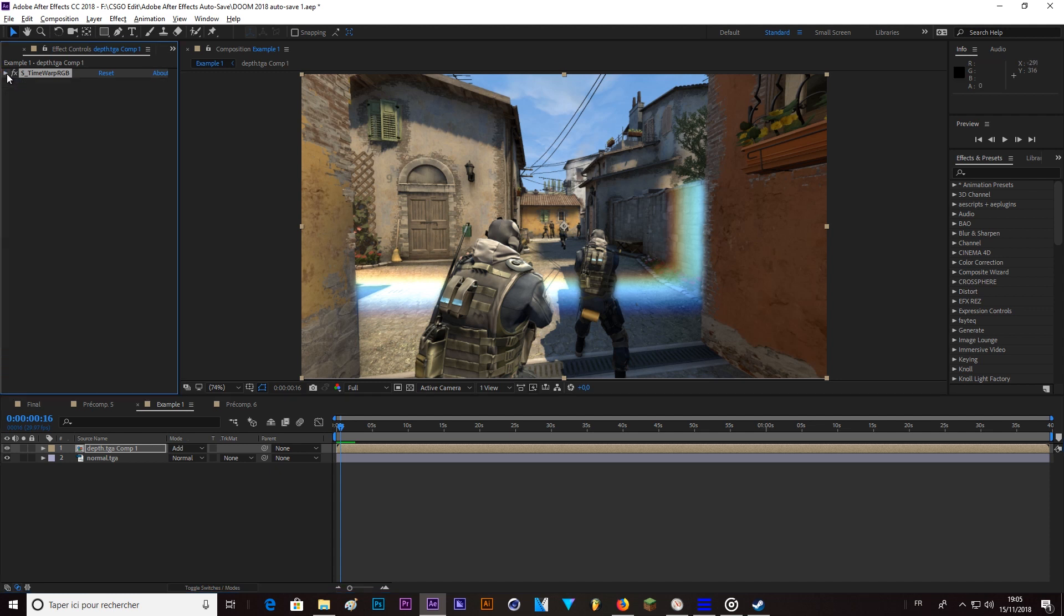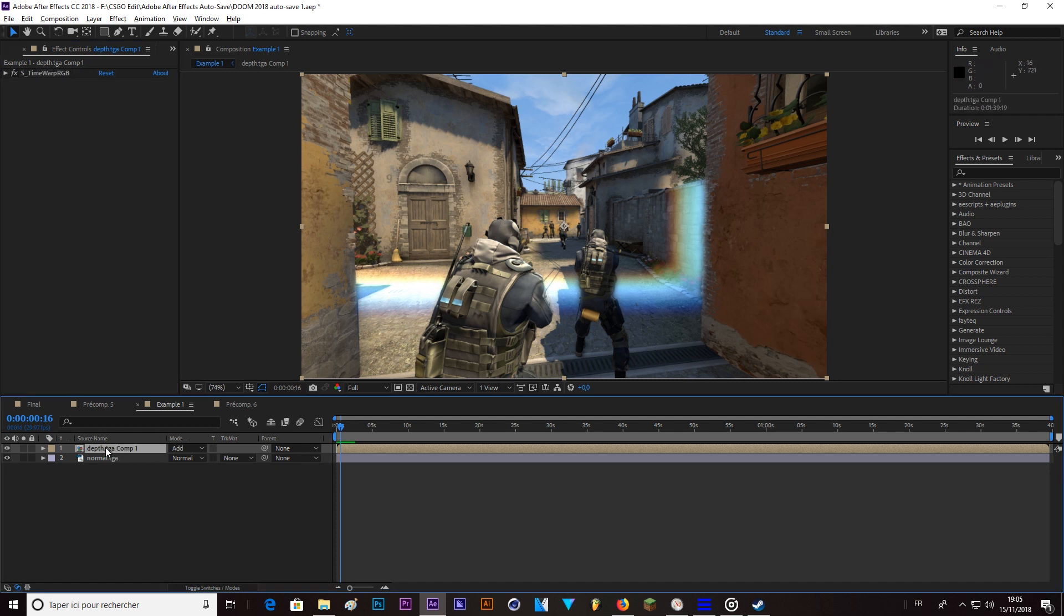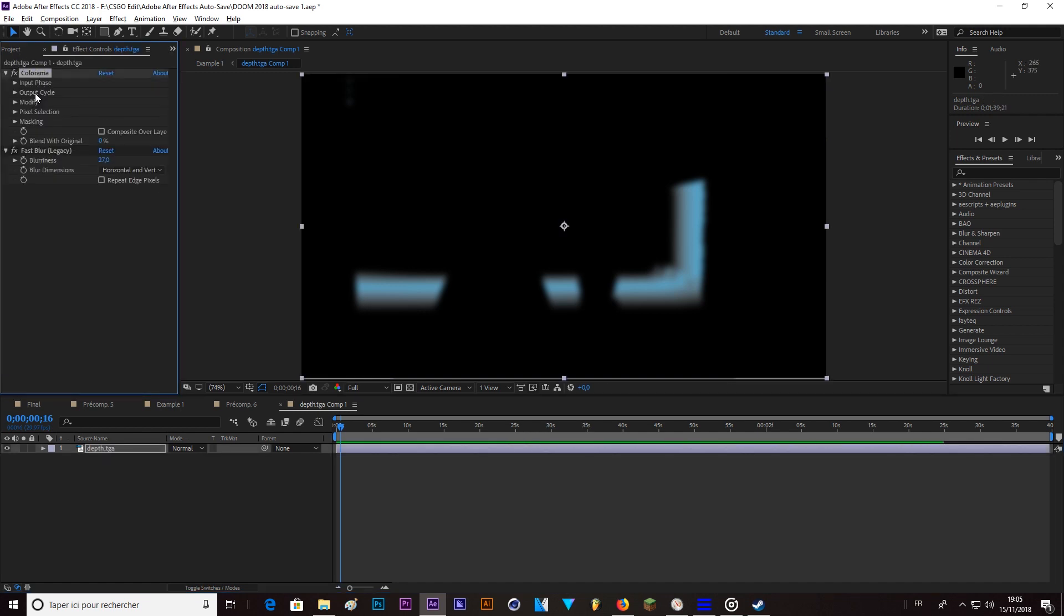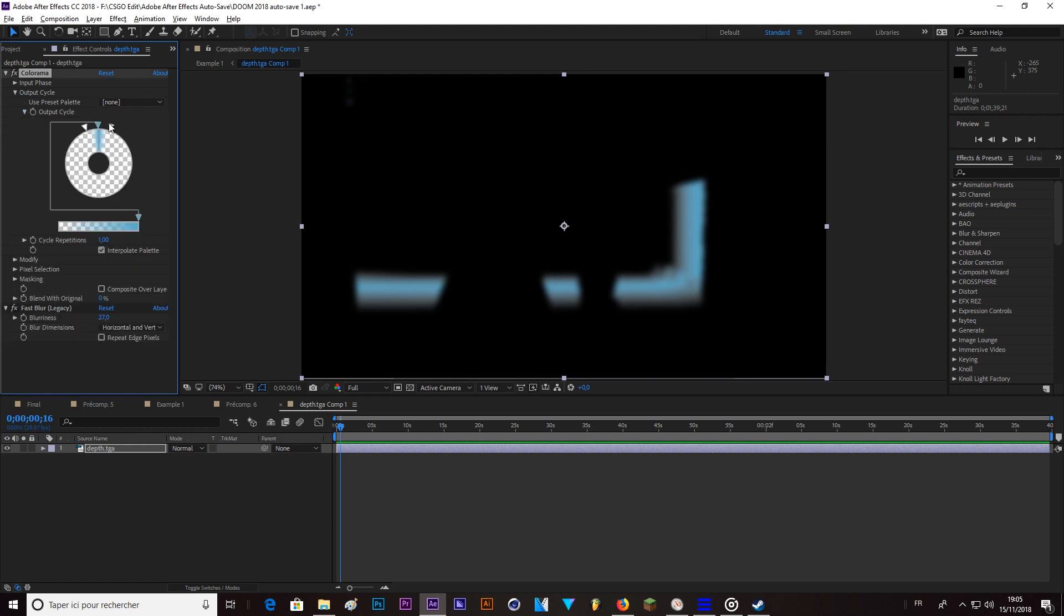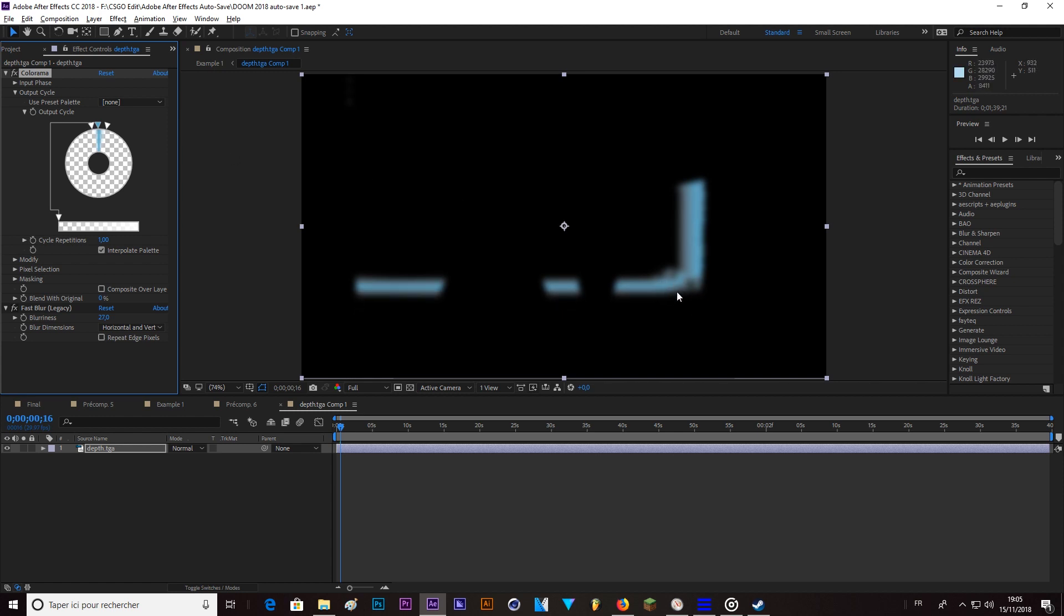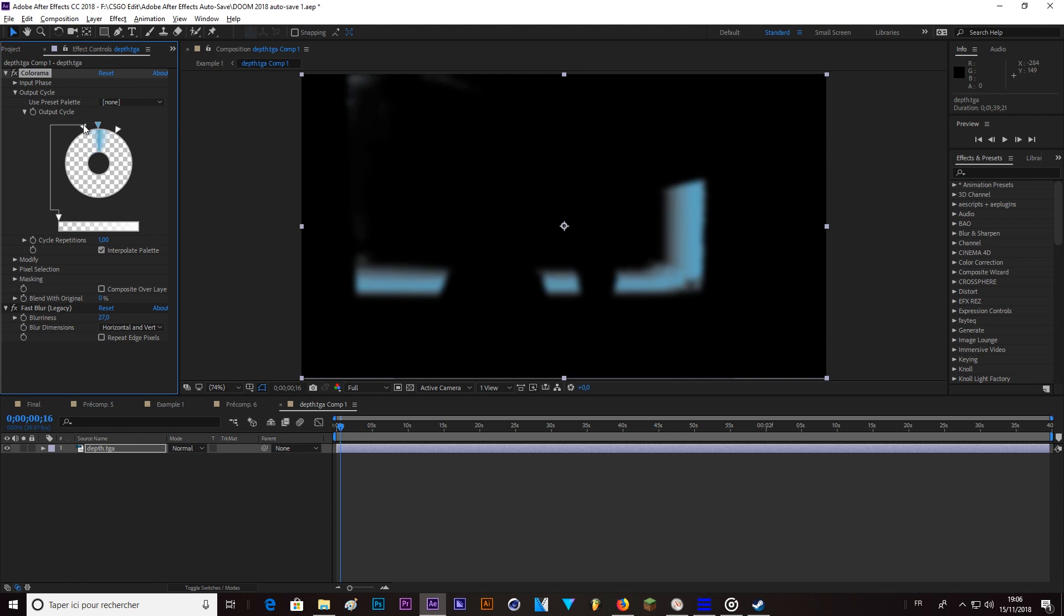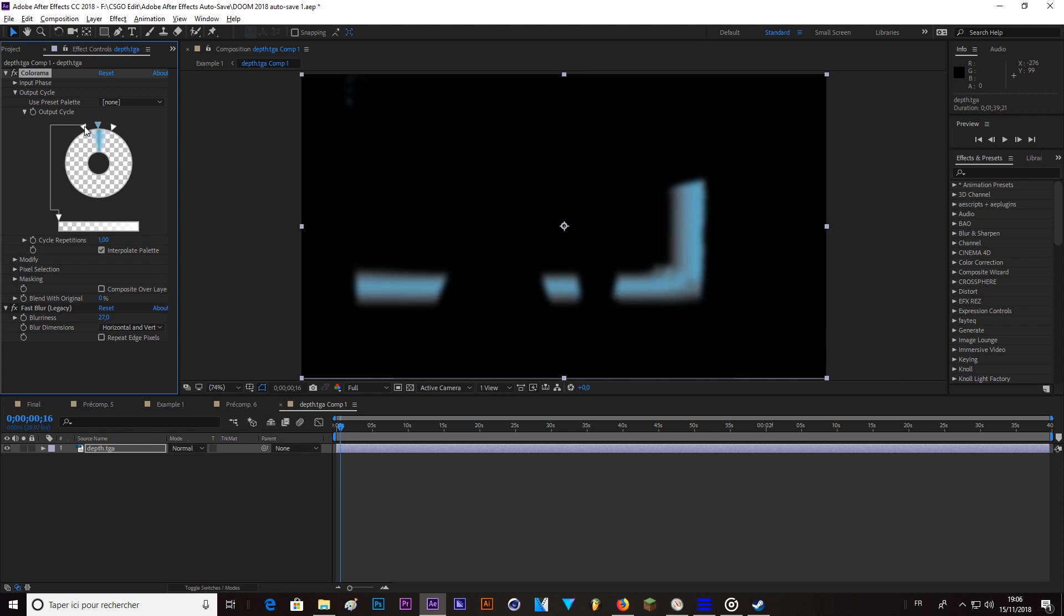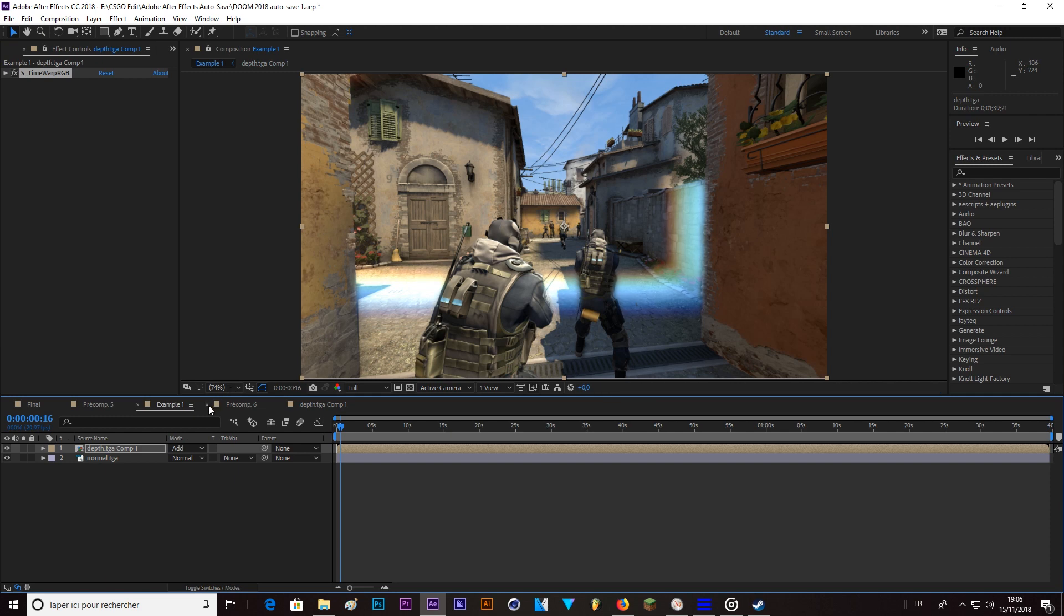So, if you want to adjust the size of the scan, you can go back in the depth comp, in Colorama, in the output cycle here. If you get those transparent ones a bit closer from the color, you can see it getting thin. And if you push it away, it's going to be bigger, let's say. I think a good size is around here. Like this. I think it's good. It's on your opinion, what you prefer. And we are already done.